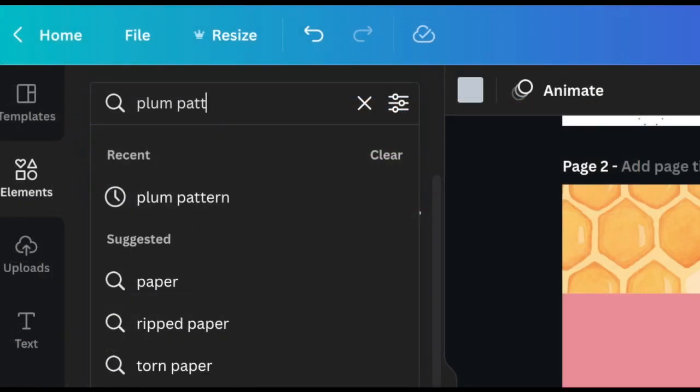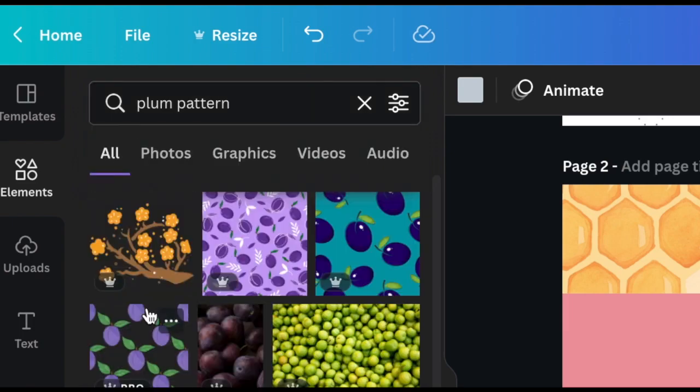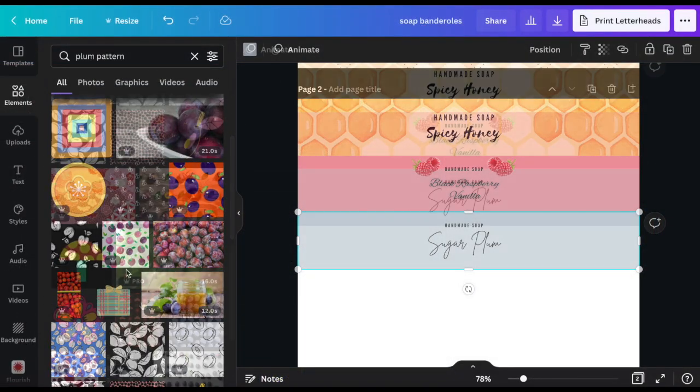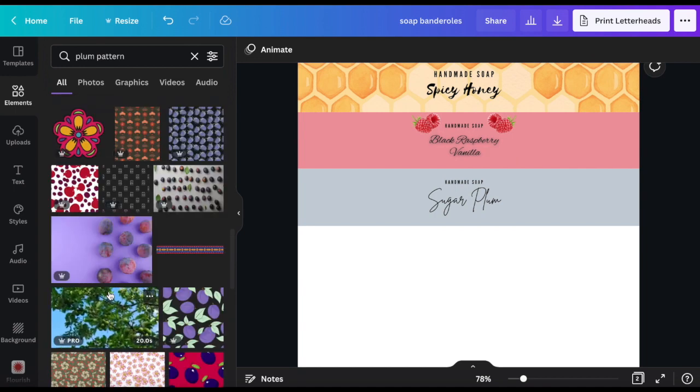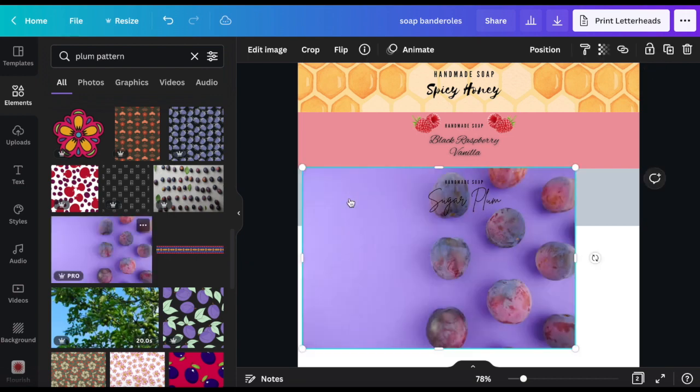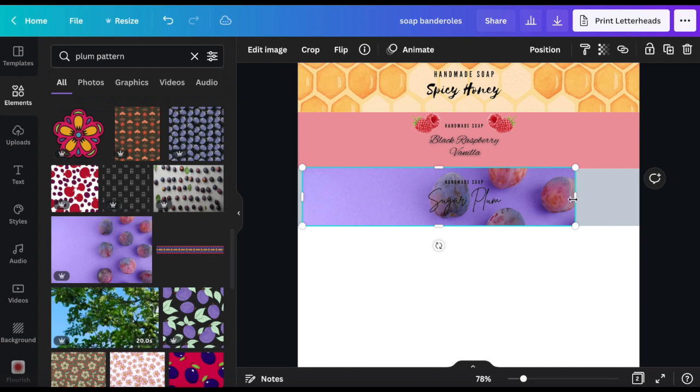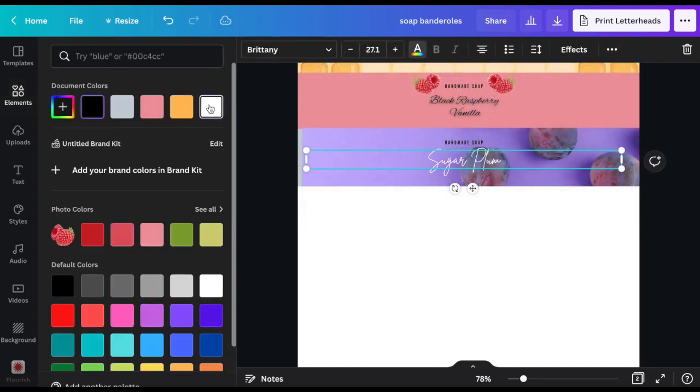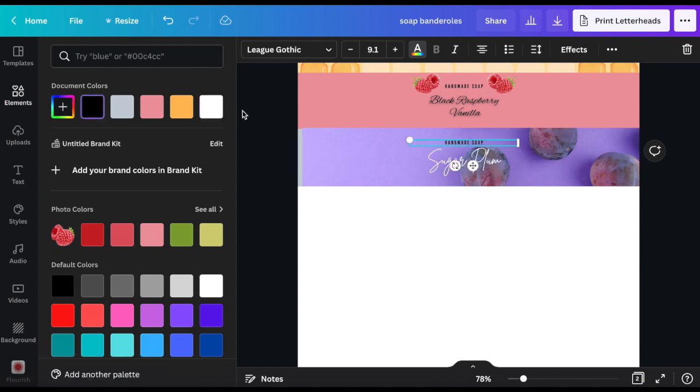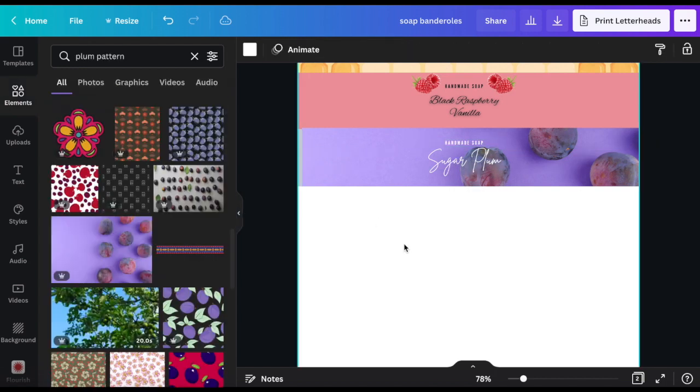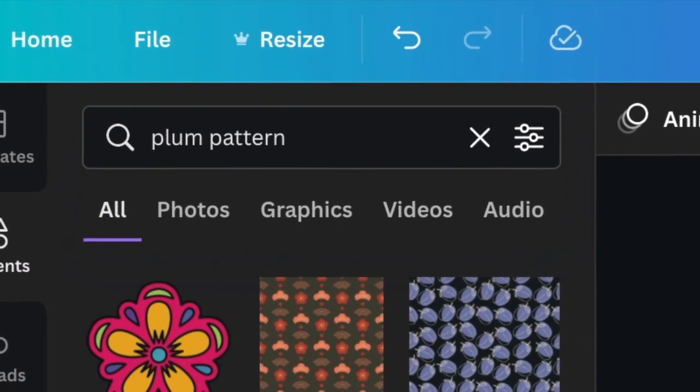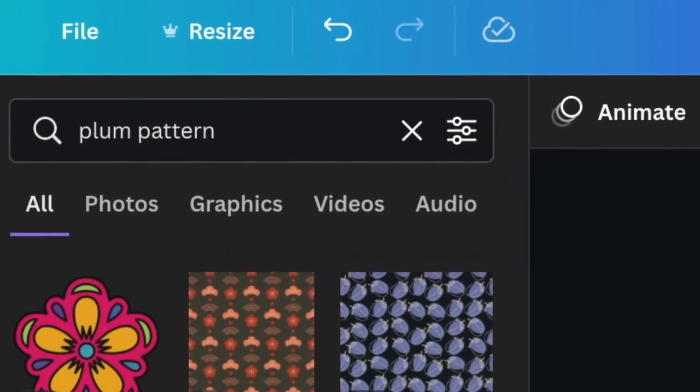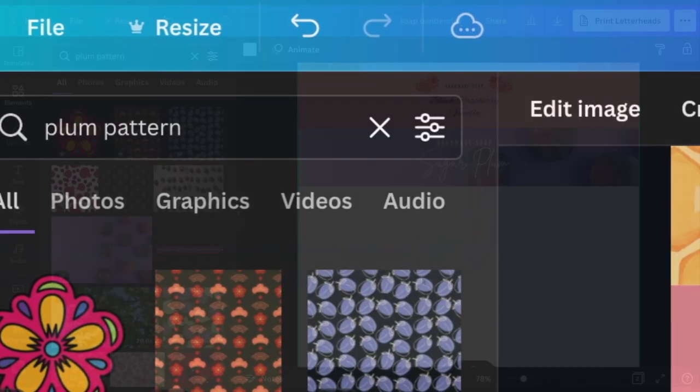I'm searching for a plum pattern now over here in the elements tab and the options are amazing. The little crown by the way on the image indicates that this particular image is just available with the pro subscription. The image here is more like a photograph type image and I just want to show you three different styles. If you check out the side menu you can see that you can even search for different options separately to narrow down the search results. So you have photographs, graphics, audio and even video.